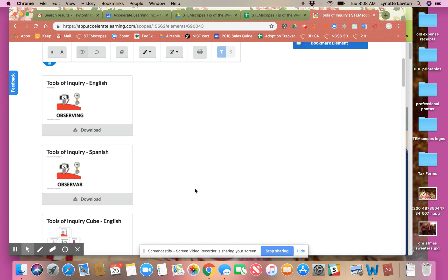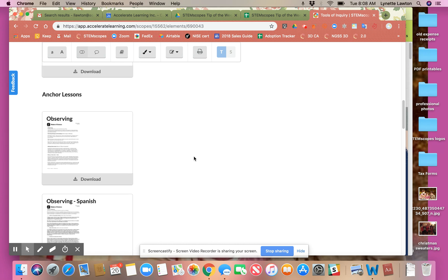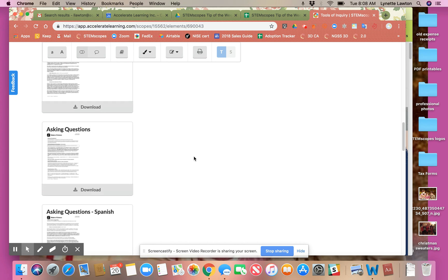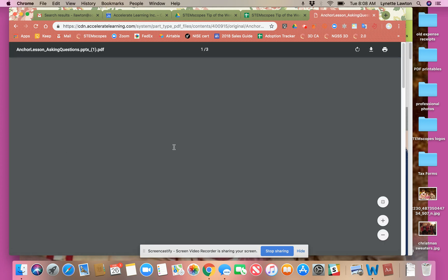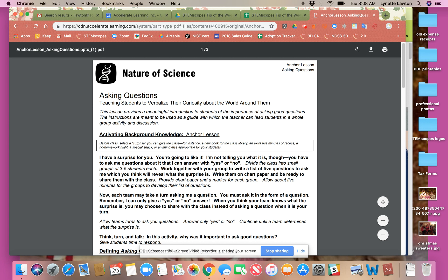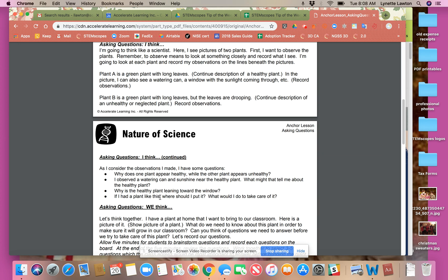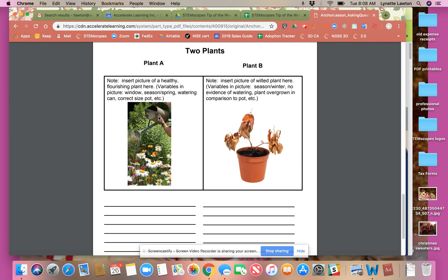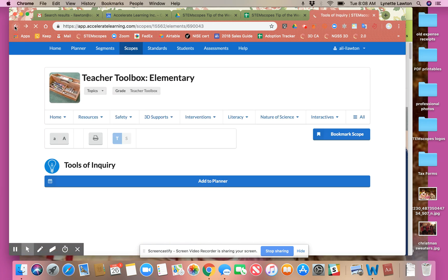I'm going to focus on, within our resources, the tools of inquiry. There are some great visuals for you to print out, but these are anchor lessons with all of our tools of inquiry. For example, asking questions — so if you're about to do your investigative phenomena section of your engage tab and you really want to work on that inquiry piece and getting the students to ask good questions, this might be a little anchor lesson that you could do either before or after that investigative phenomena table piece.